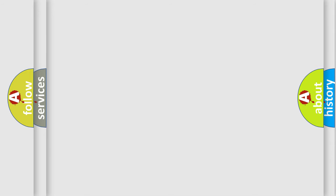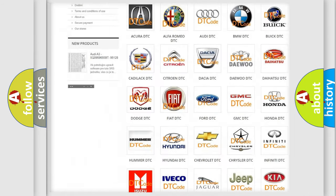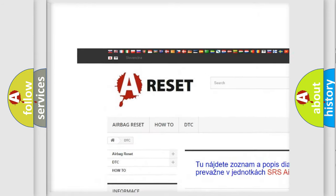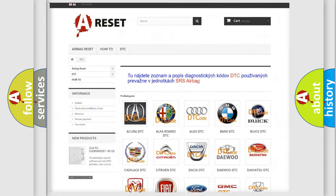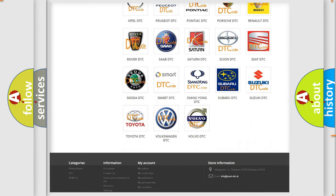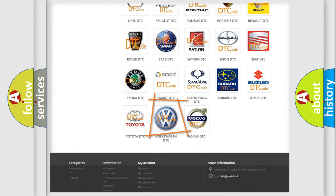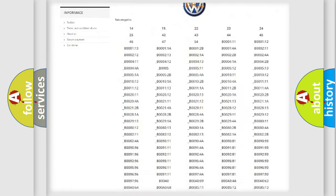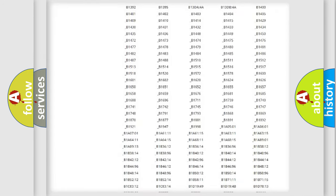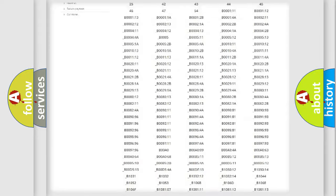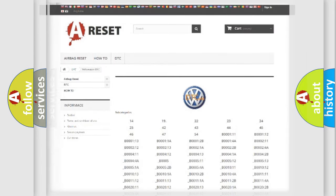Our website airbagreset.sk produces useful videos for you. You do not have to go through the OBD2 protocol anymore to know how to troubleshoot any car breakdown. You will find all the diagnostic codes that can be diagnosed in Volkswagen vehicles. Also many other useful things.